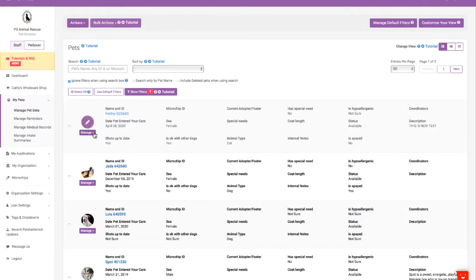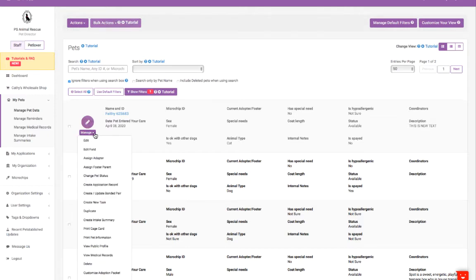Rest assured, you can always go back to edit your pets and change their status to keep the data current. Just click on the Manage button and select Edit.